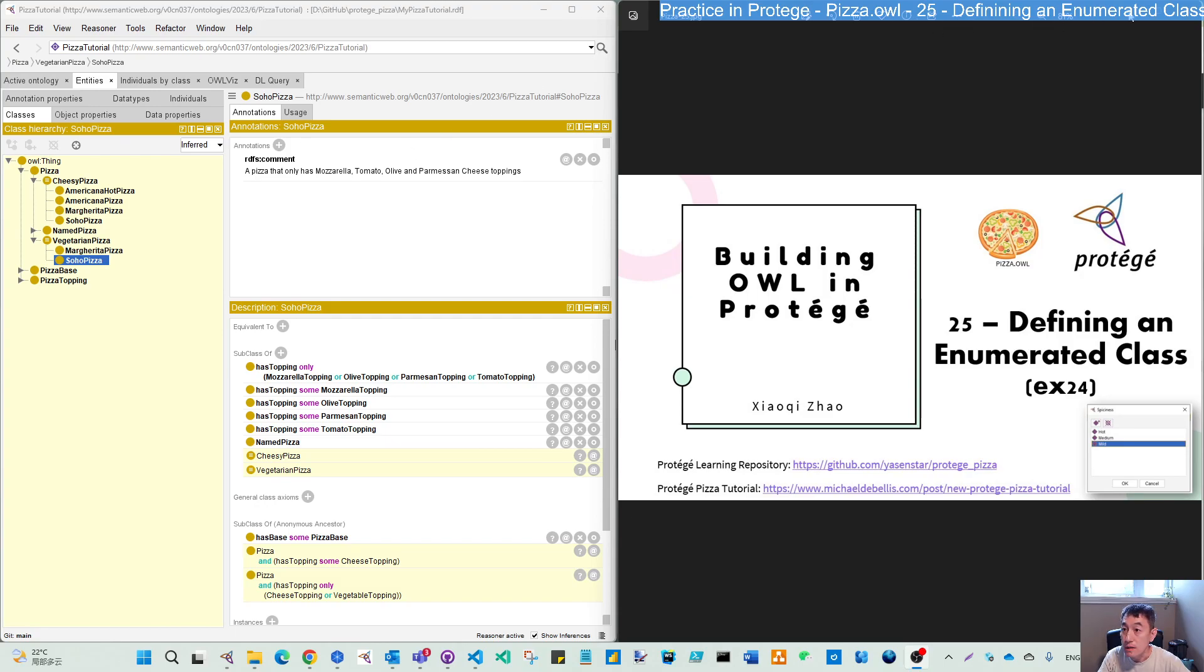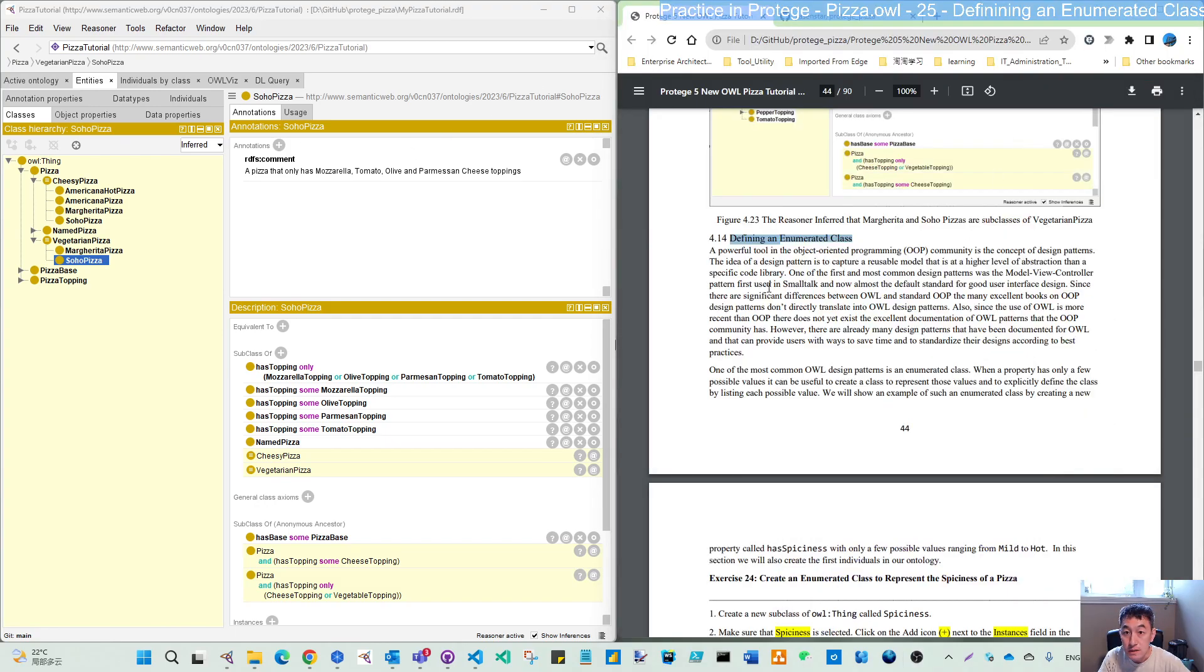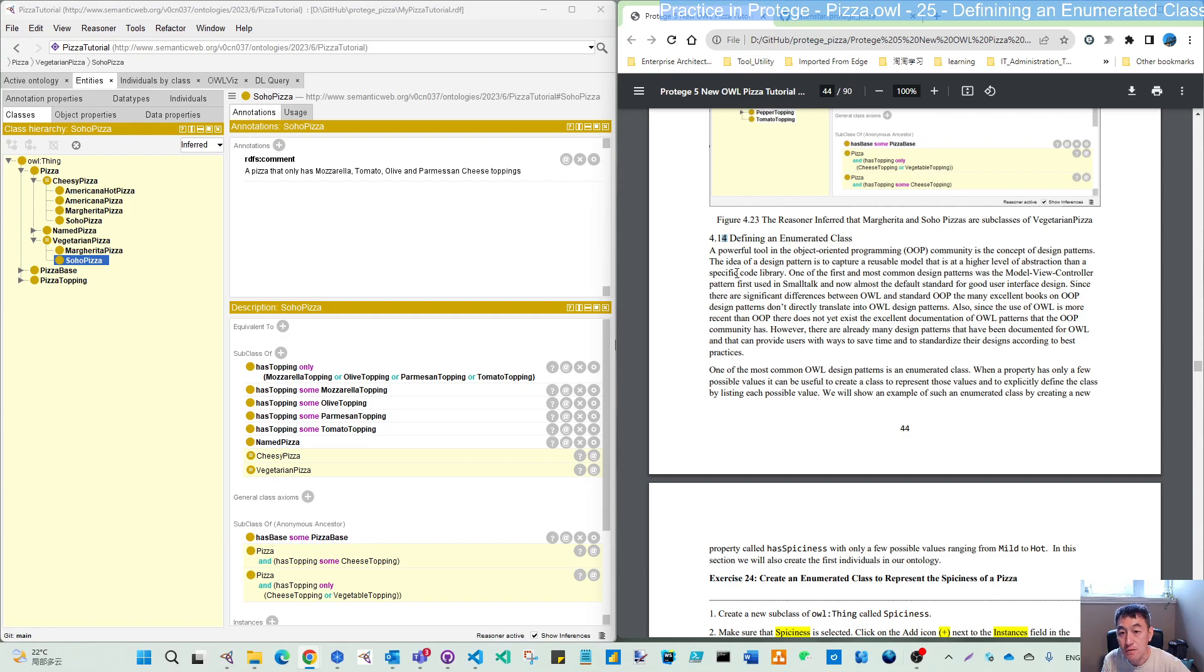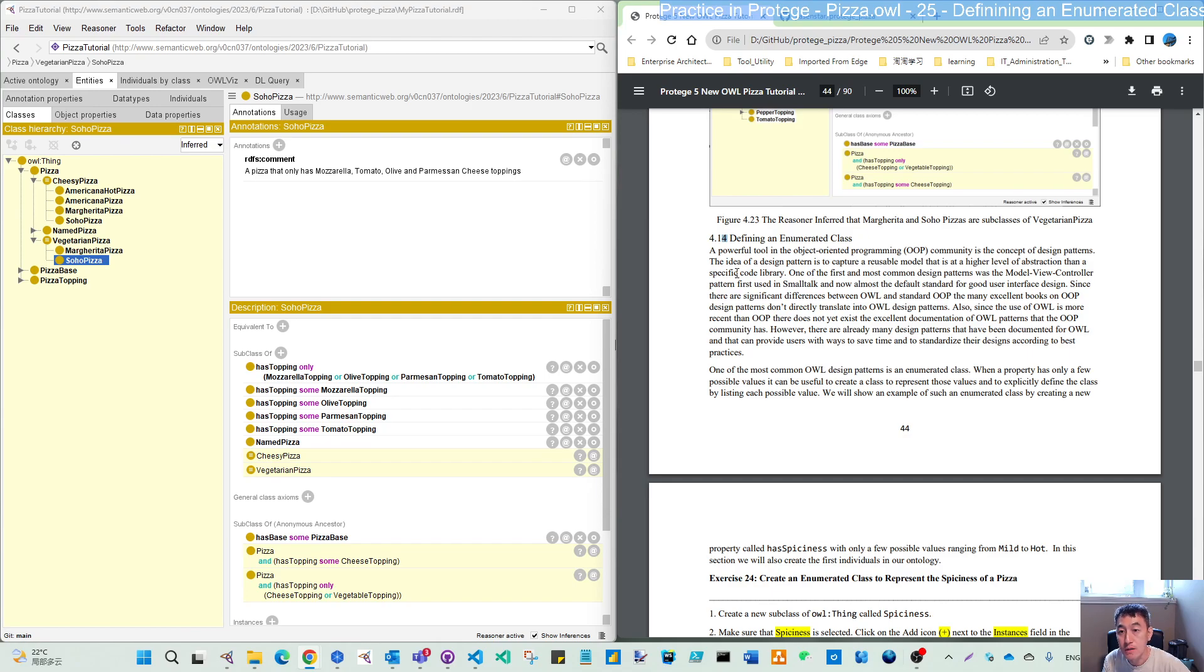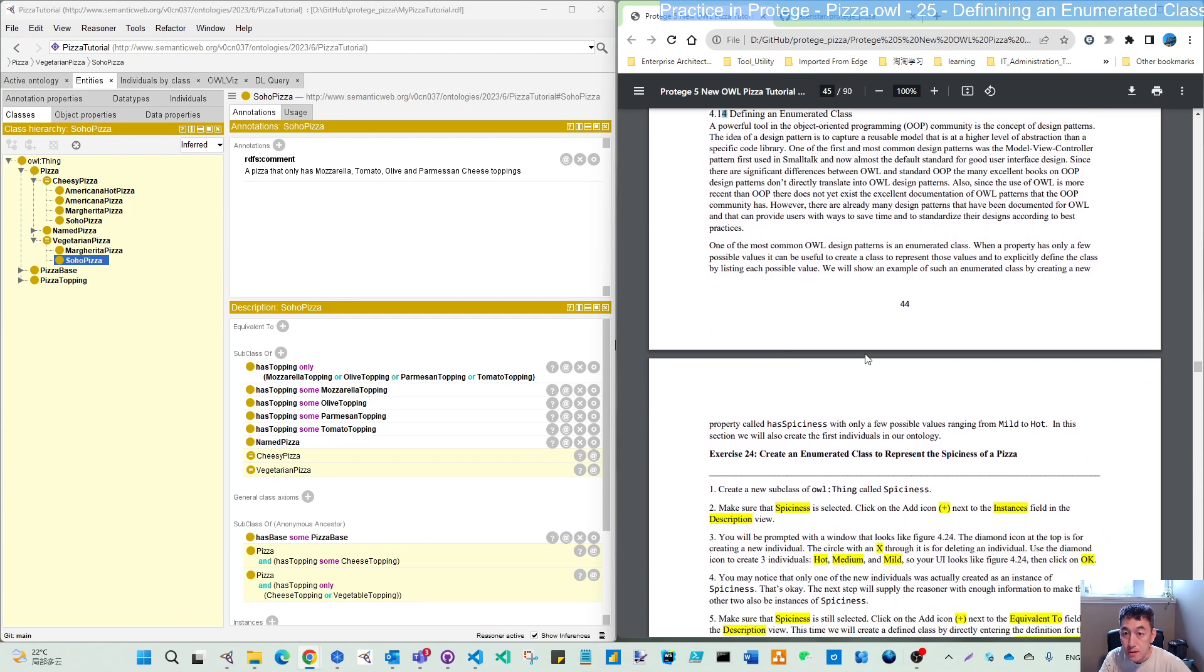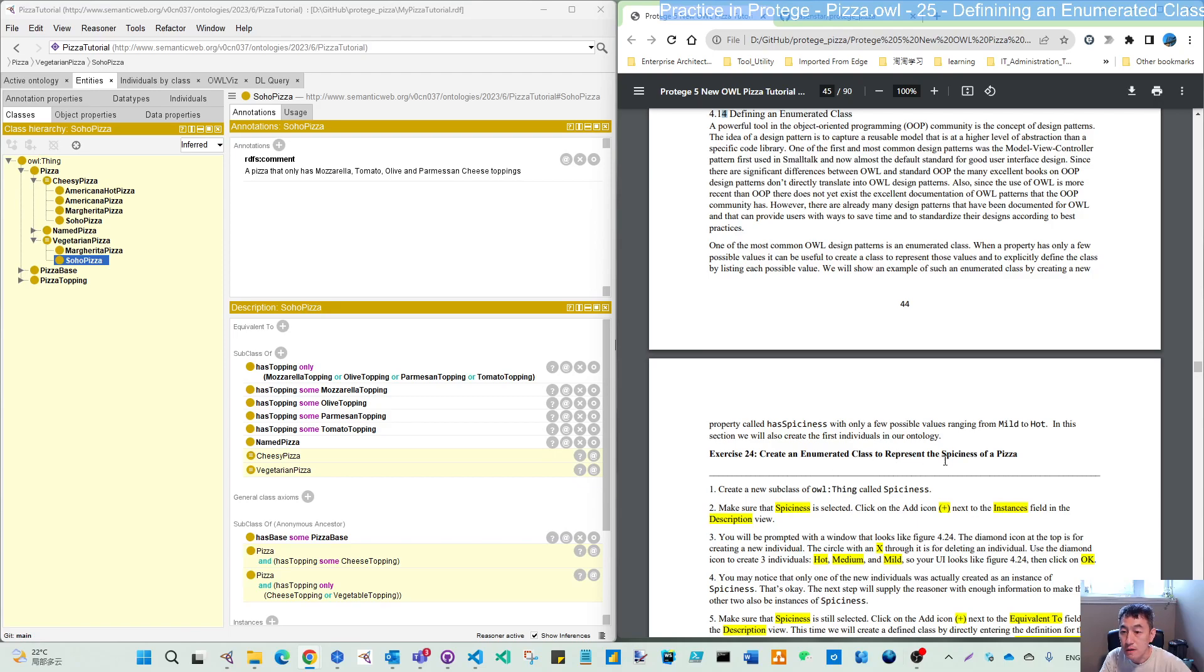So let's read this section 4.14. The reason for us to make this exercise is trying to define certain design patterns for OWL compared to object-oriented programming. The exercise we will do is create an enumerated class to represent the spiciness of our pizza.